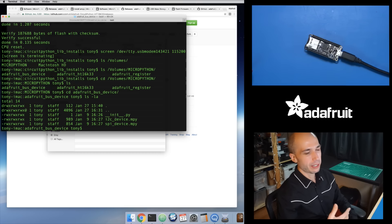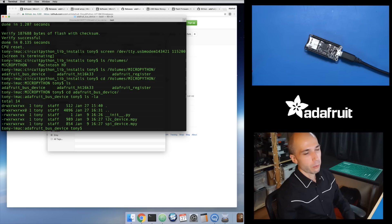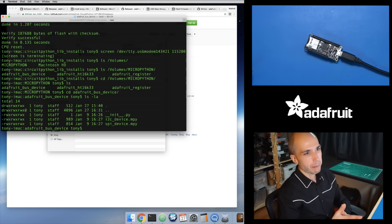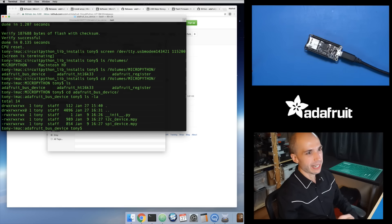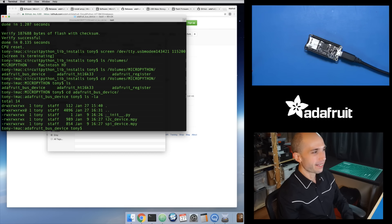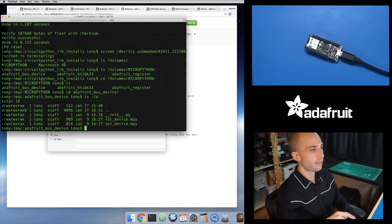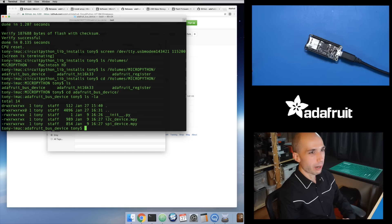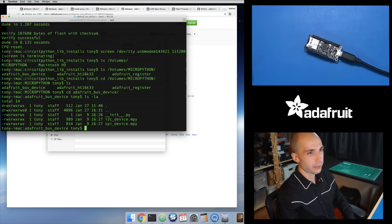Each file — init.py, i2c_device.mpy — every single one of these files has a 4-kilobyte hidden file created alongside it. That adds up really fast. Just three files alone is 12K of data and you've only got 64K on the file system. So you'll basically run out of space if you try to copy like three modules onto the board, because there are four or five files inside each of those modules. Luckily there is a workaround.